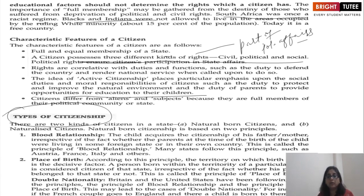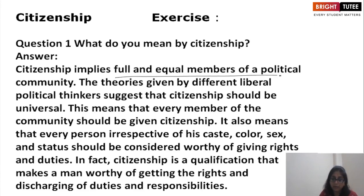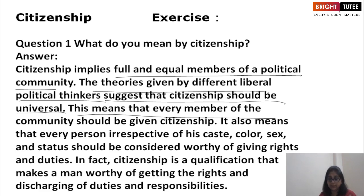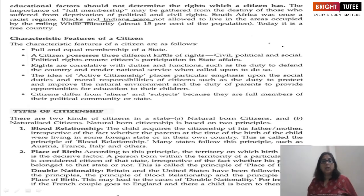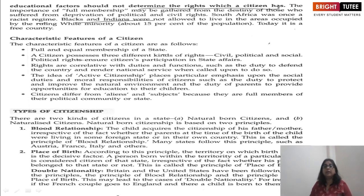Citizenship implies full and equal membership of a political community. Liberal political thinkers suggest that citizenship should be universal, meaning every member of the community should be given citizenship. It also means that every person, irrespective of caste, color, sex, and status, should be considered worthy of rights and duties. Educational factors should not determine the rights a citizen has.